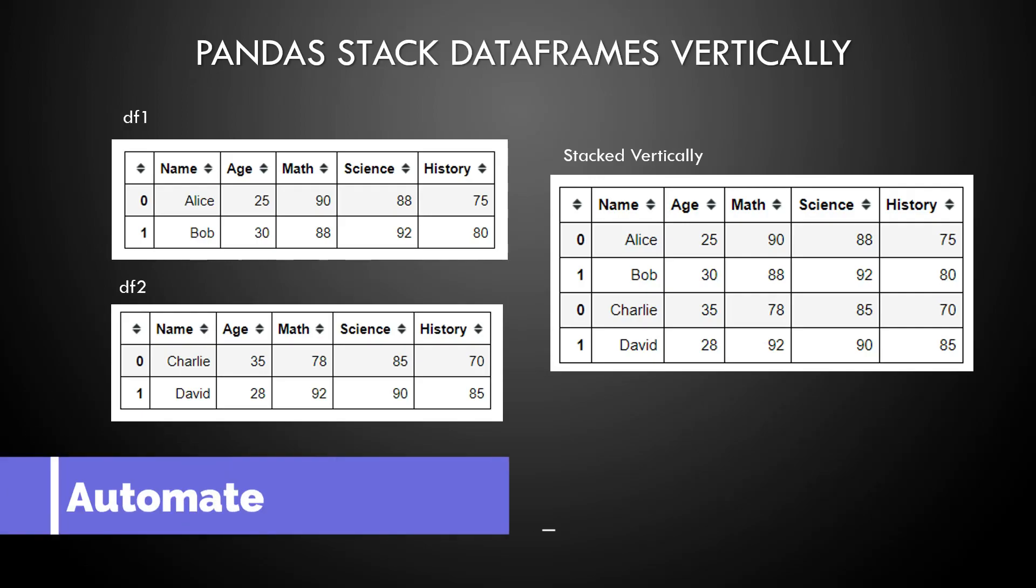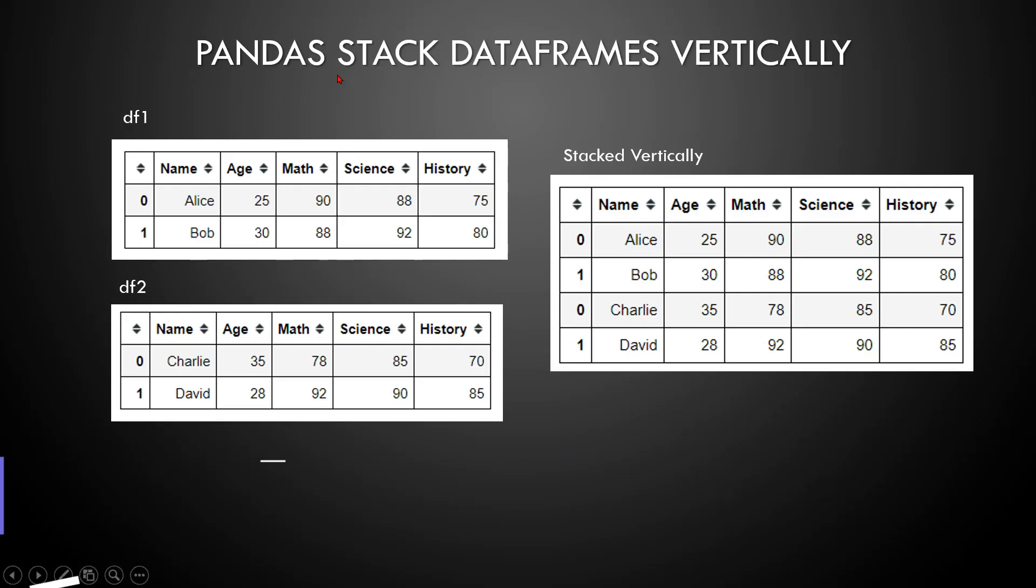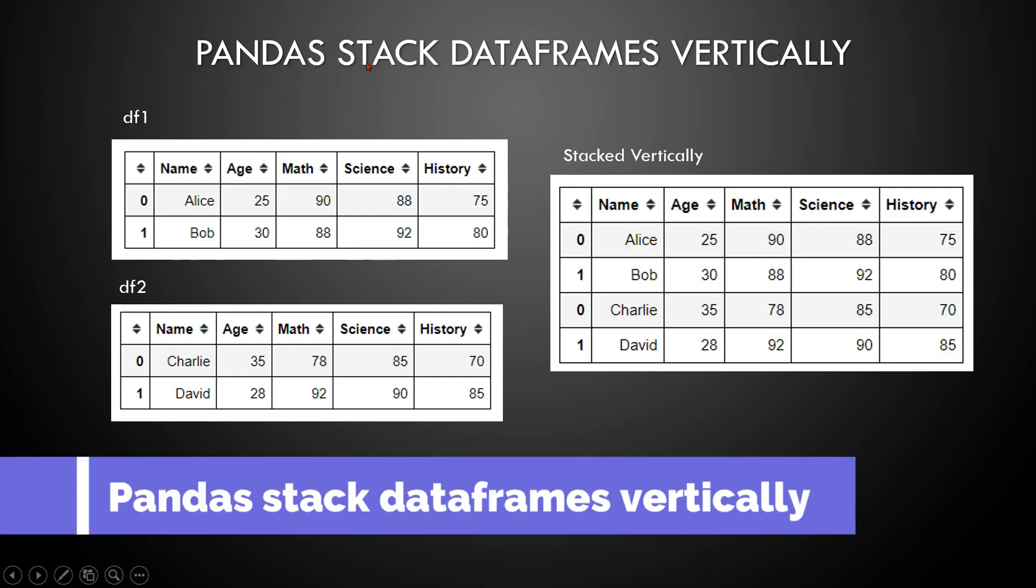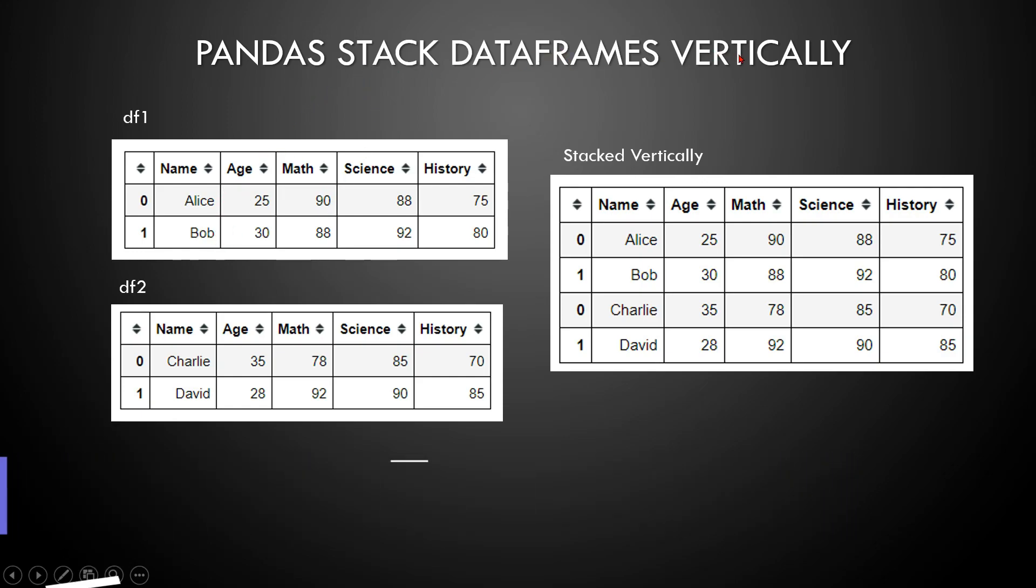Dear friends, welcome back to Automate with Rakesh. In this video, let's understand if there's a requirement of stacking dataframes vertically.